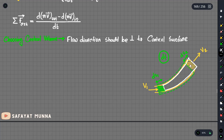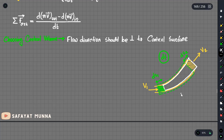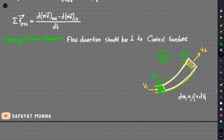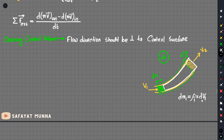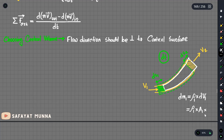For example, this is the control volume. The force is defined within the control volume. Here we are talking about the volume — the volume is now called dm1 and dm2. For dm1, the volume is dV1, which equals rho1 multiplied by Area1 multiplied by ds1.